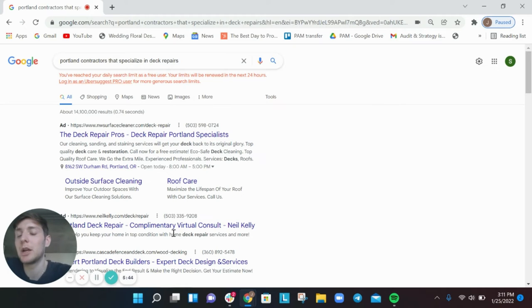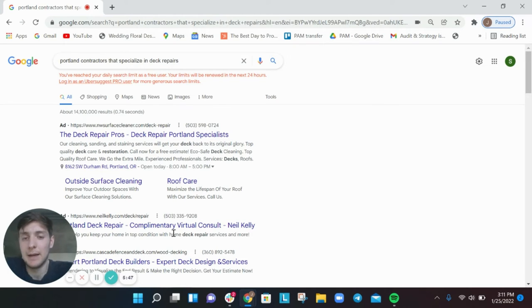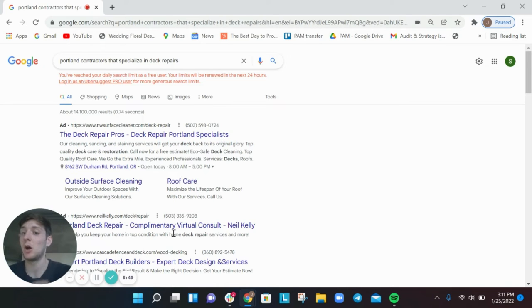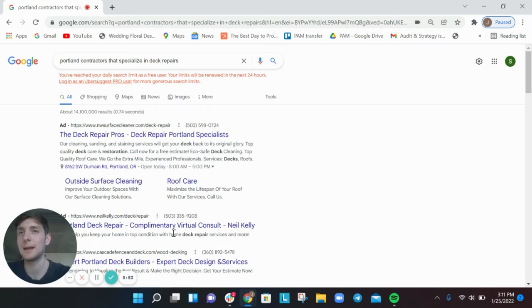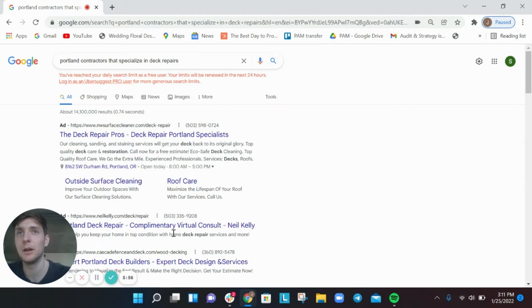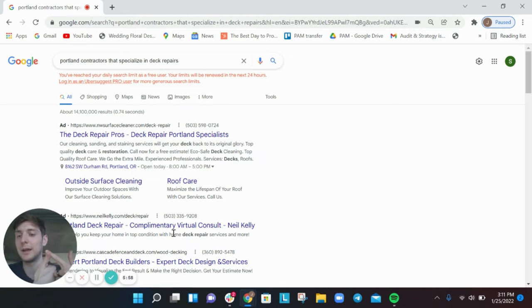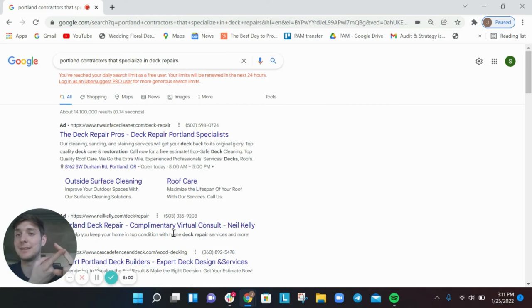So that's the second mistake. The third mistake is not creating content for your website. And by content we mean long form articles. So what are the main questions and queries that your target audience is asking about your contracting services? We'll stick with decks here.